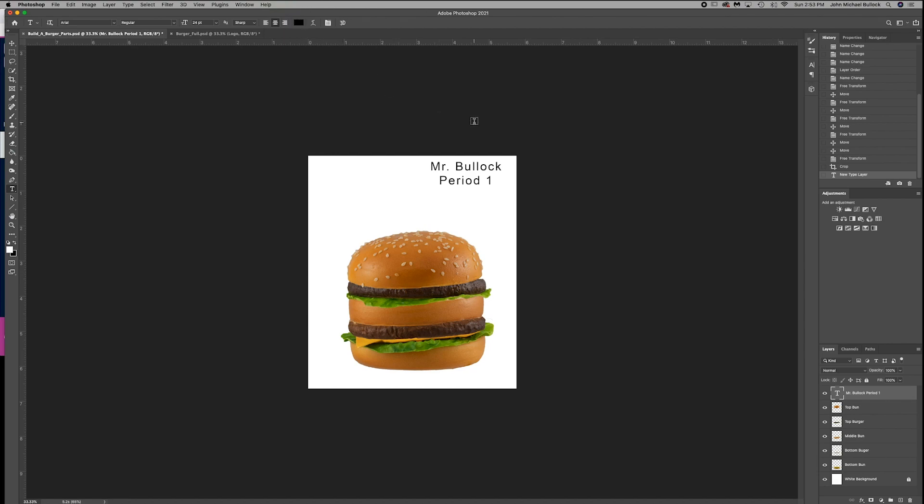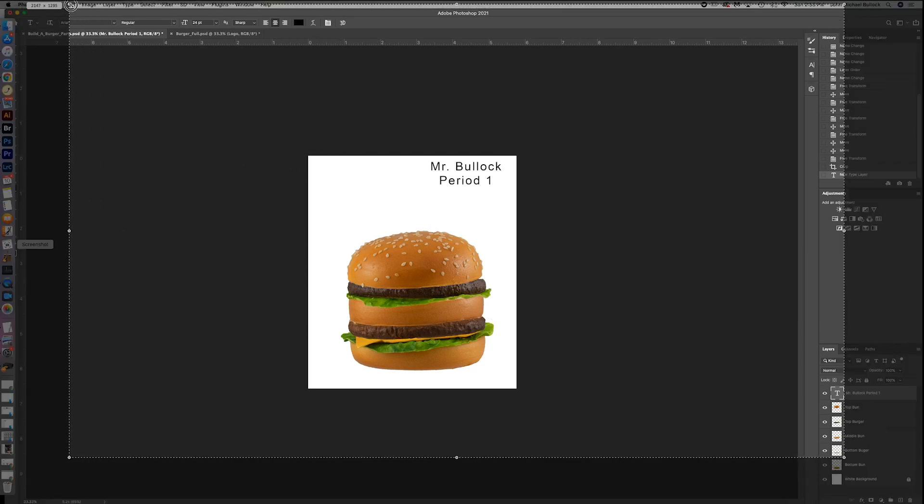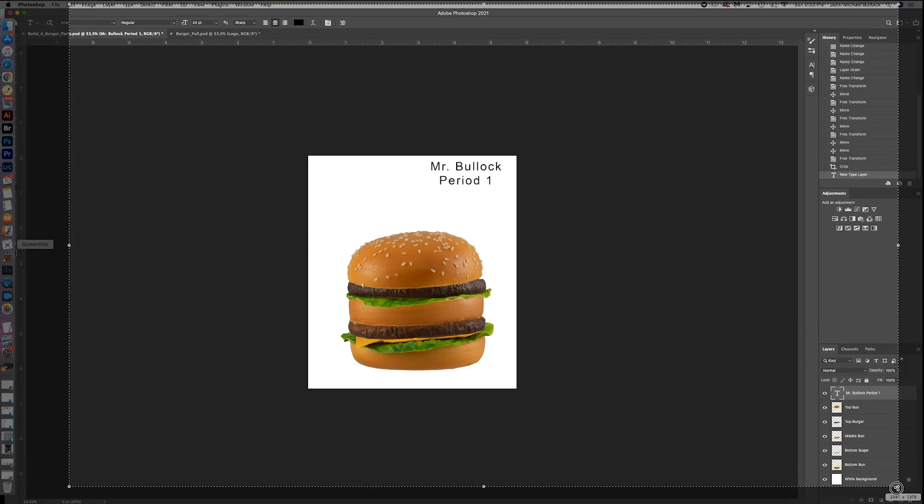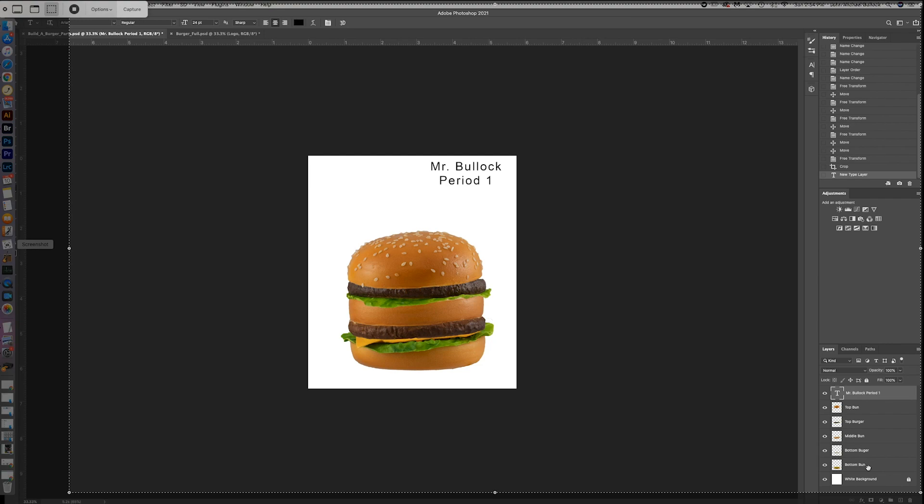The next thing I want you to do before you submit is going to your snipping tool, and I want you to take a screenshot of this. And I want to see the layers. So I want to make sure that I can see these layers, that I can see they are all named properly. They're in the correct order.